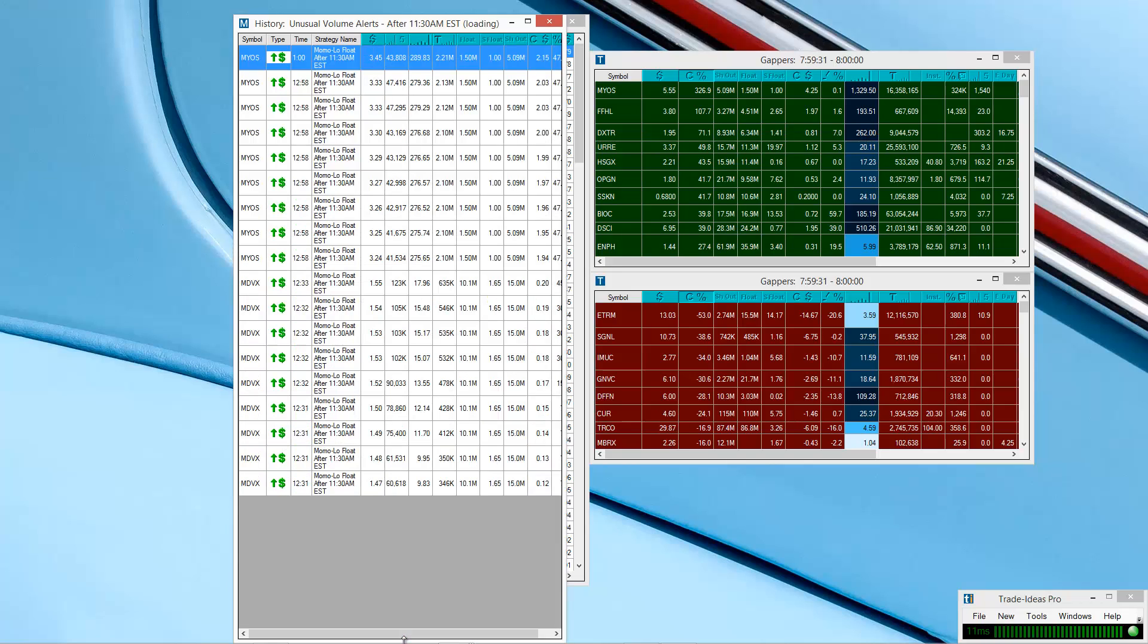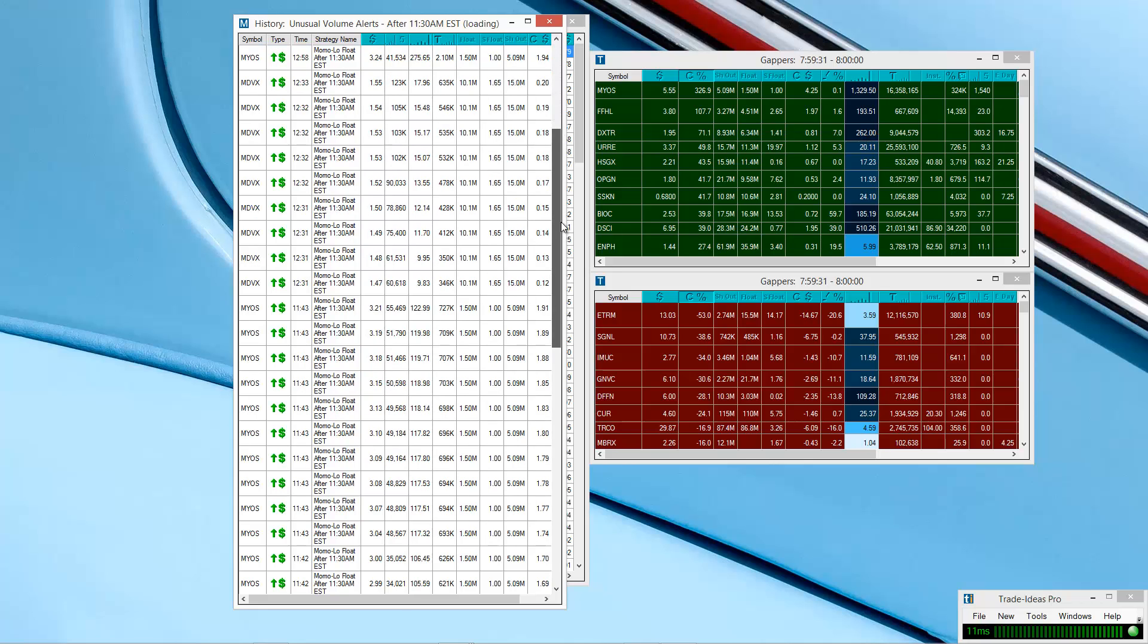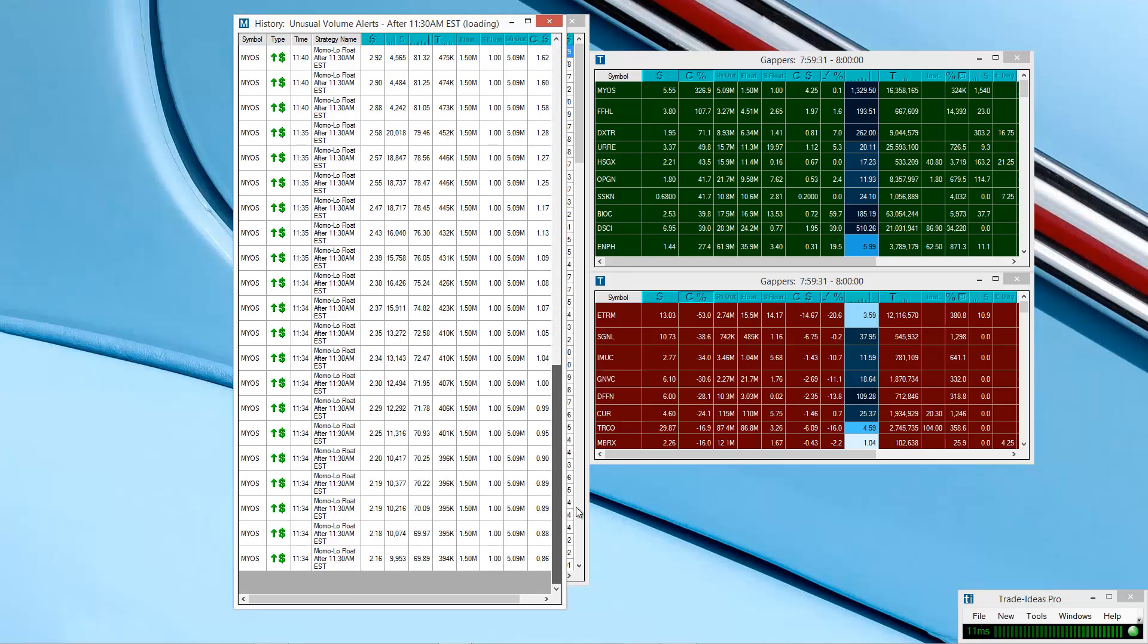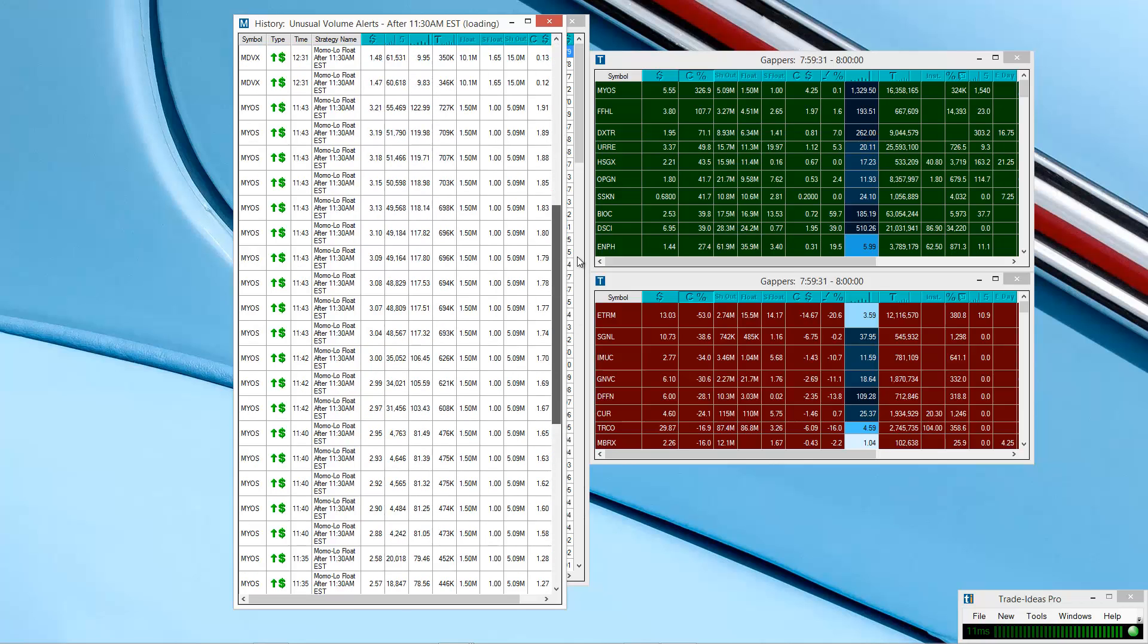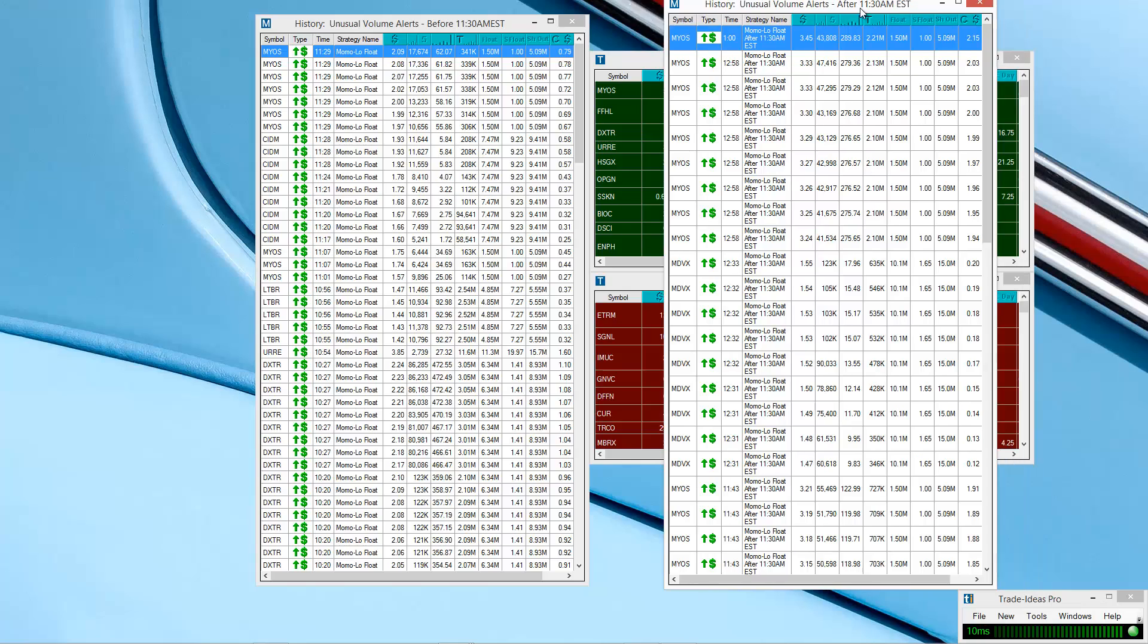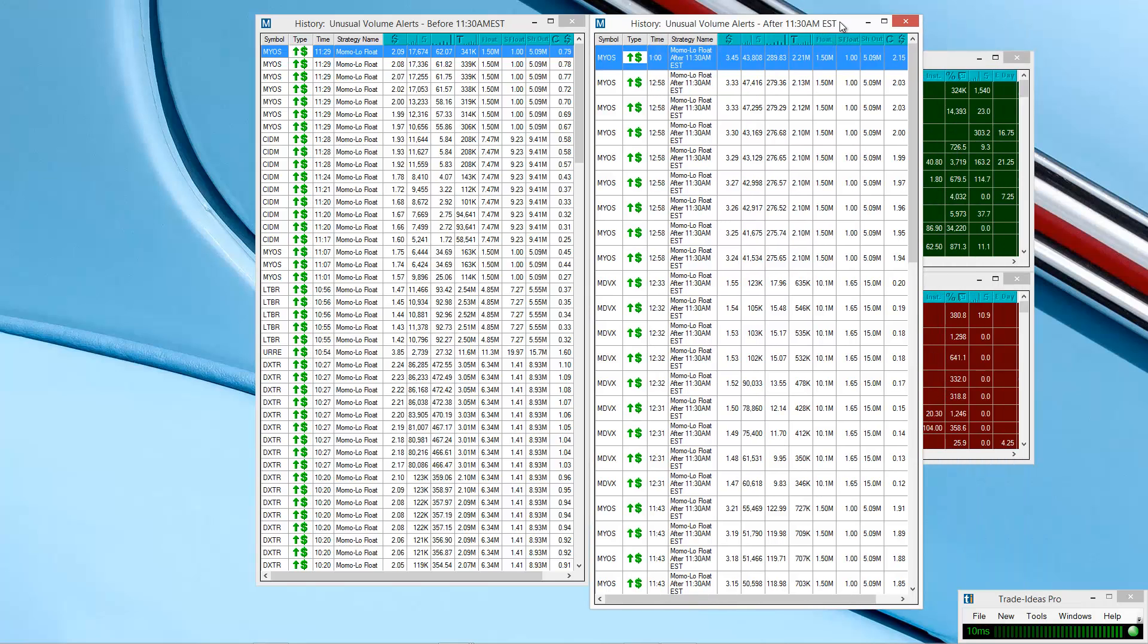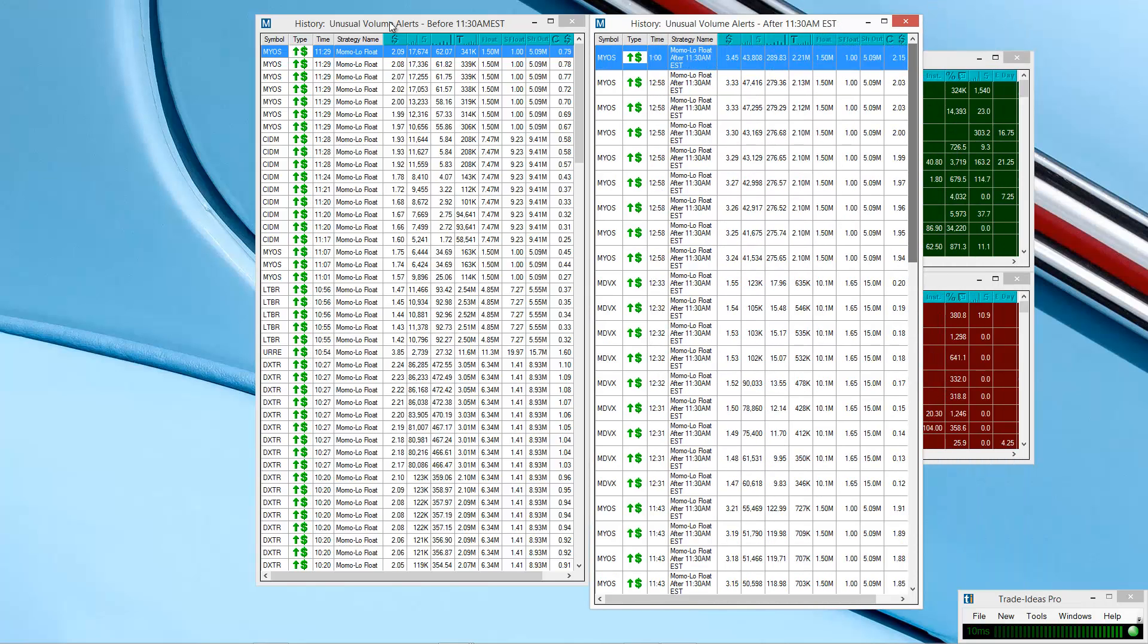You can see MYOS probably the hot stock in the afternoon, lighting up scanners not surprisingly. You can see right there, MYOS. Also MDVX was another one that briefly moved as well, but MYOS was probably the main stock in the afternoon. You can clearly see that it lit up scanners.